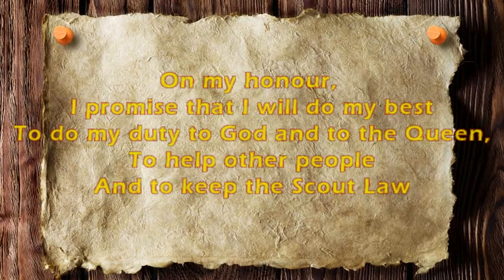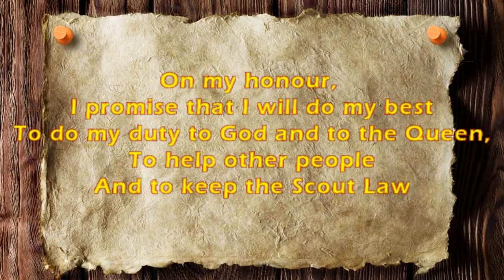On my honour, like that, lots of honour, I promise that I will do my best. Us knights always do our best. Do my duty to God, of course, and to the queen. Well we haven't got a queen at the moment, we've got a king. To help other people, yeah, as always, and to keep the scout law.